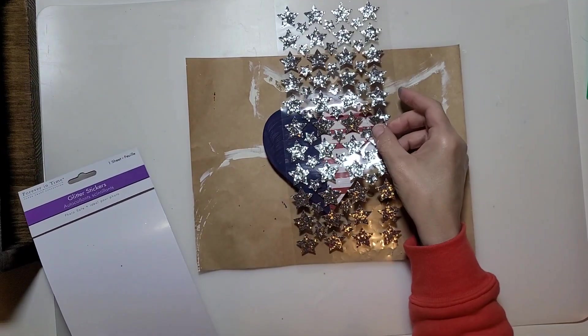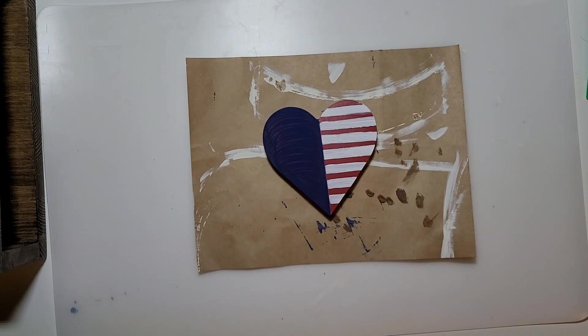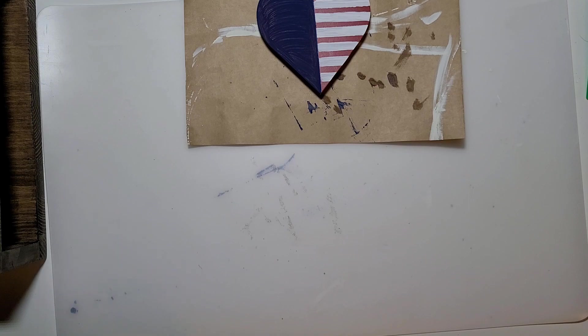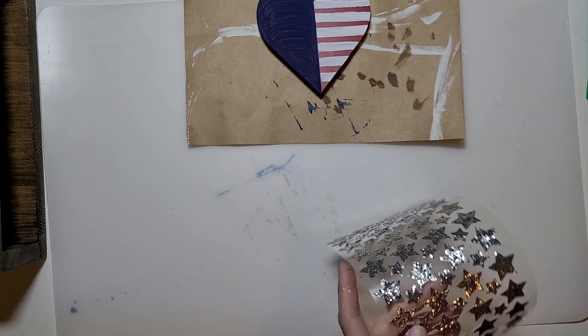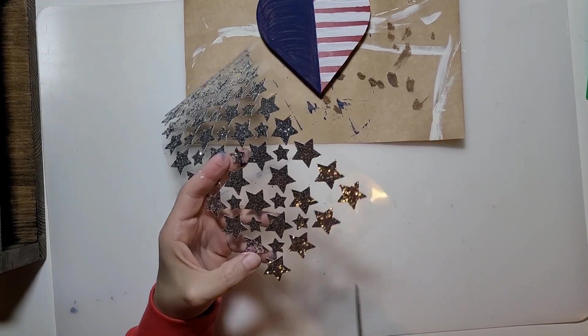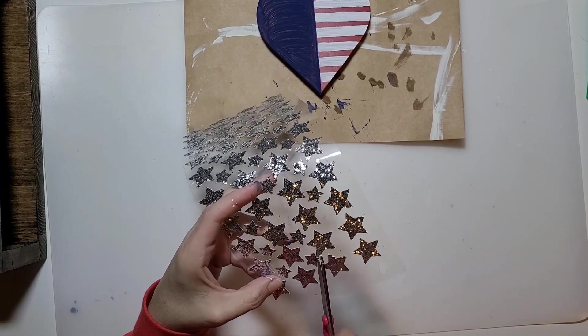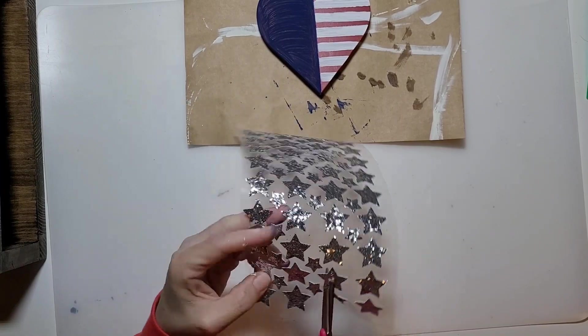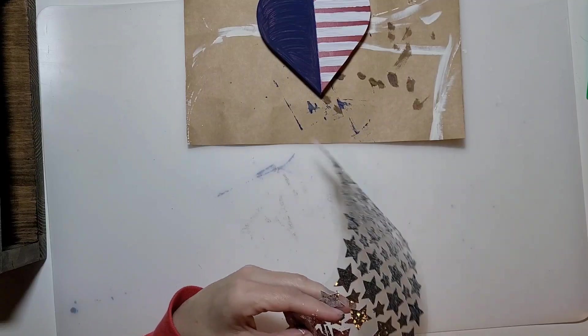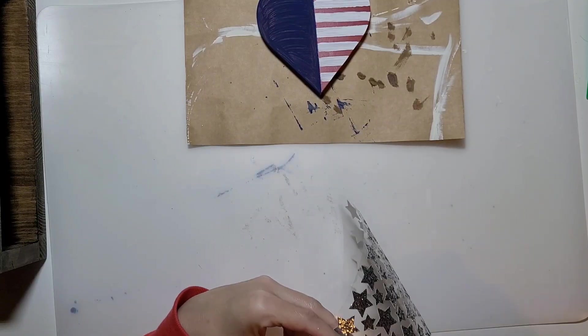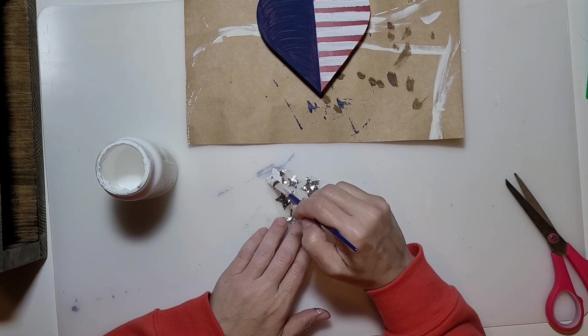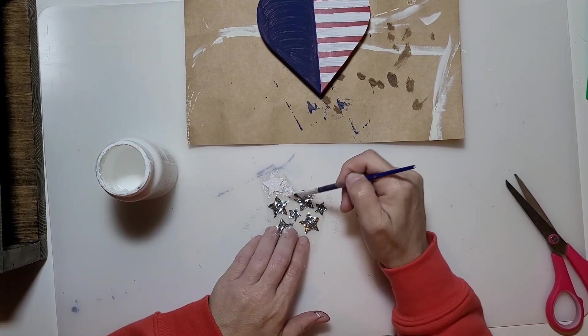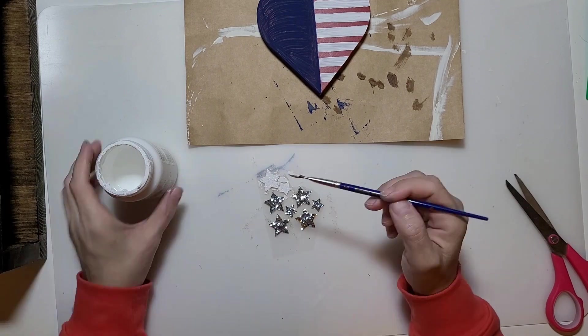I found these stickers at the dollar store, they're the silver sparkly ones. I don't want them to be sparkly for this project, so I just cut out a few of them leaving them on the backing. Then I'm going to take my white chalk paint and give them all a quick coat.